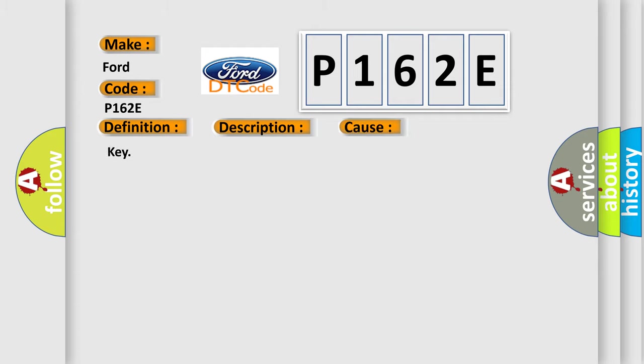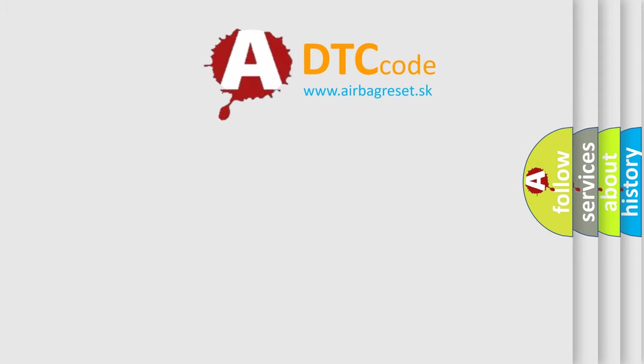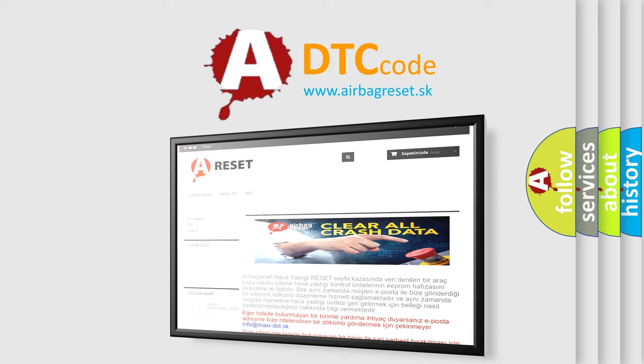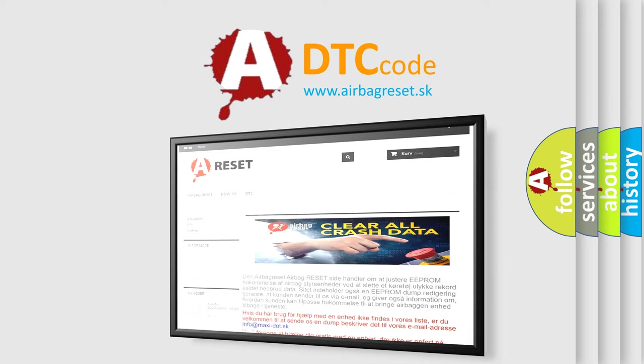The Airbag Reset website aims to provide information in 52 languages. Thank you for your attention and stay tuned for the next video.